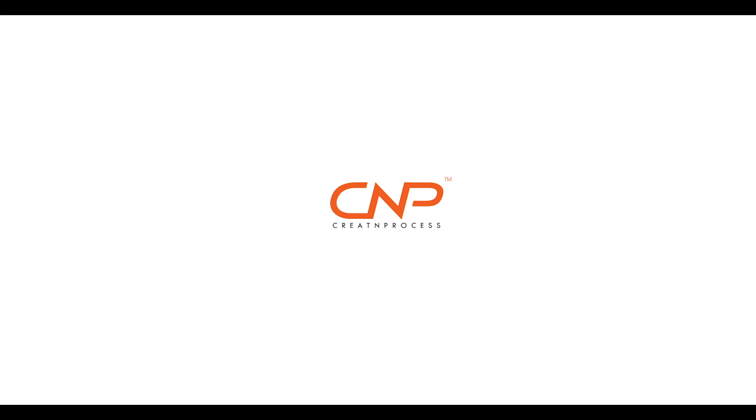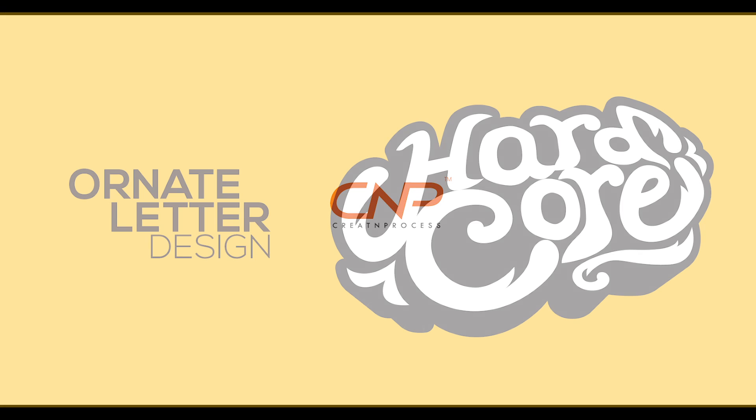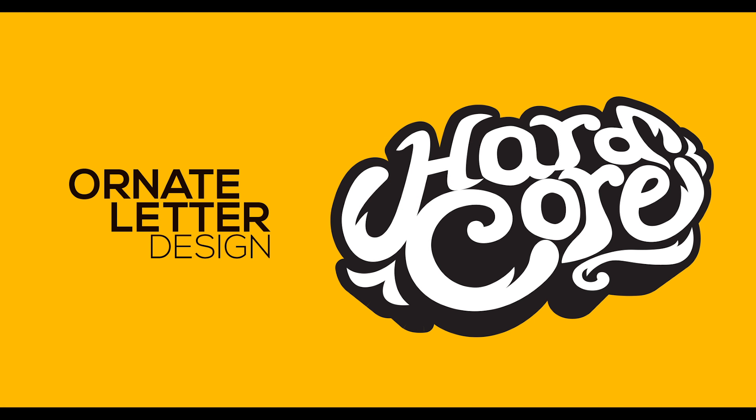Hey guys, welcome back to another video of Gradient Process. Today we'll be designing ornate letter effect.